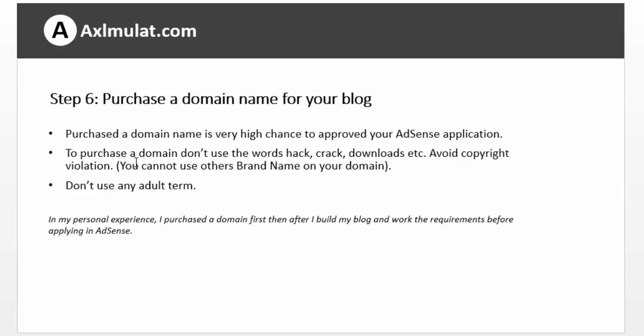Purchasing a domain name for your blog is optional, but if you're really serious about your blog and applying to AdSense, you should definitely purchase a domain name. Most people successful in AdSense have their own domain name for their blog.